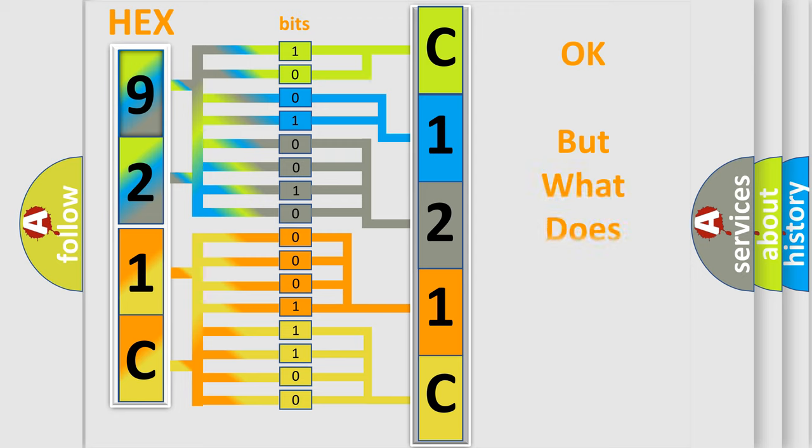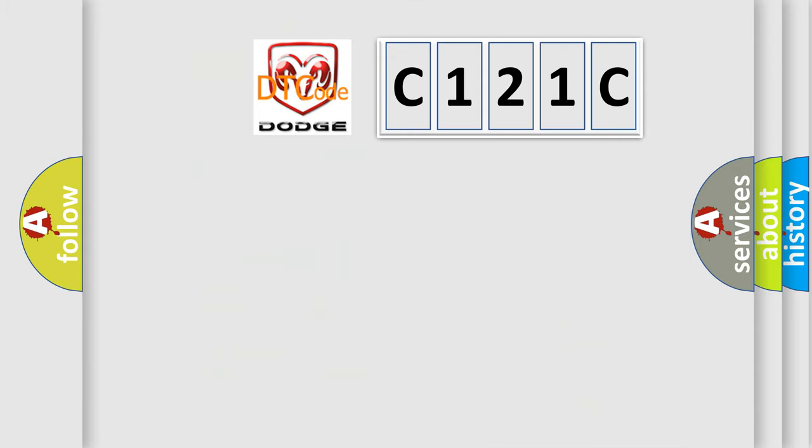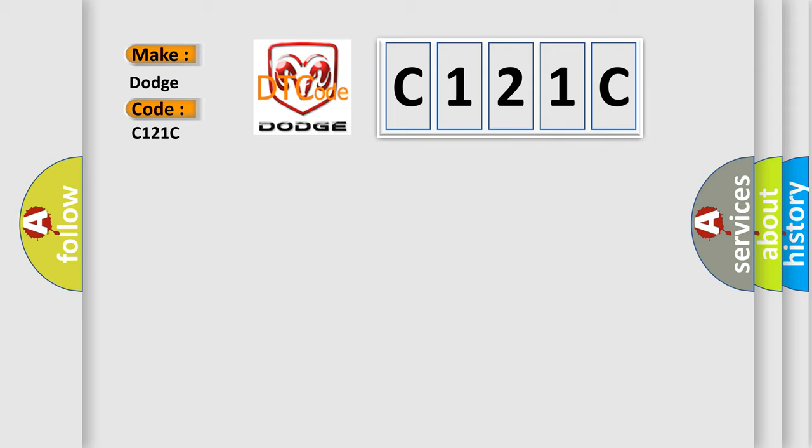The number itself does not make sense to us if we cannot assign information about what it actually expresses. So, what does the diagnostic trouble code C121C interpret specifically for Dodge car manufacturers?